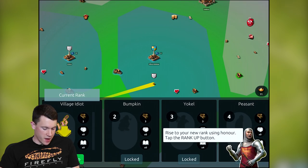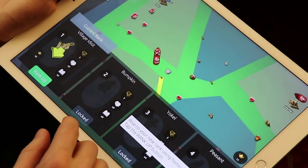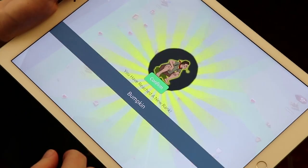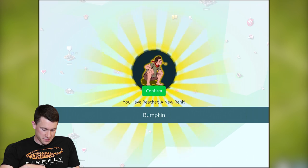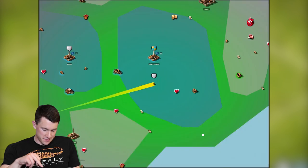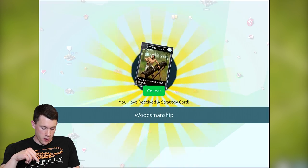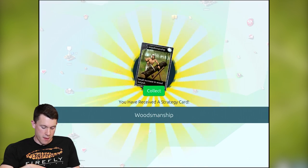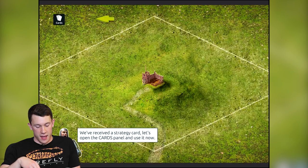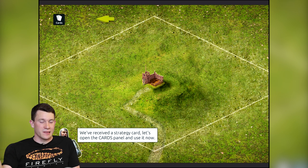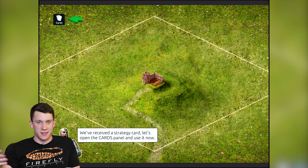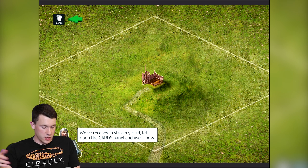Honor also plays into ranking. We're gonna rank up from Village Idiot to Bumpkin, and then you can go on to Peasant and slightly more illustrious titles like Knight, Baron, and Crown Prince eventually.